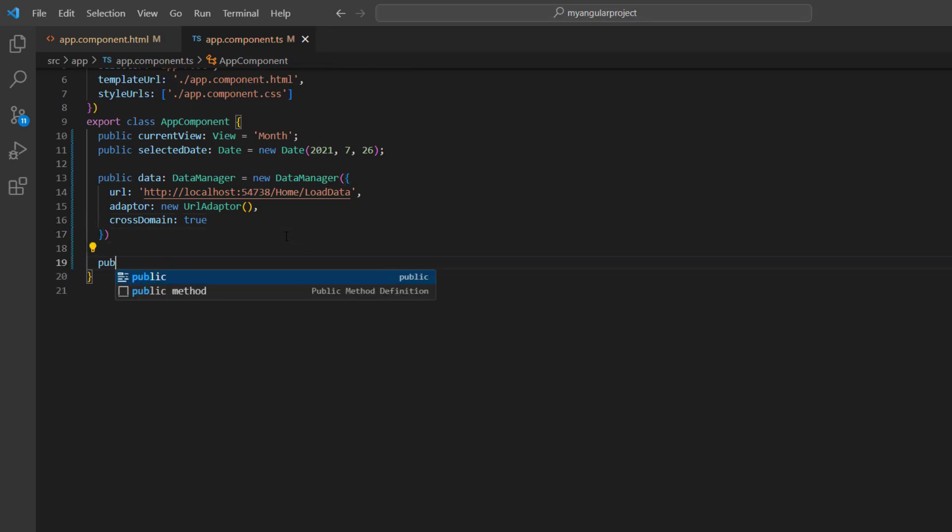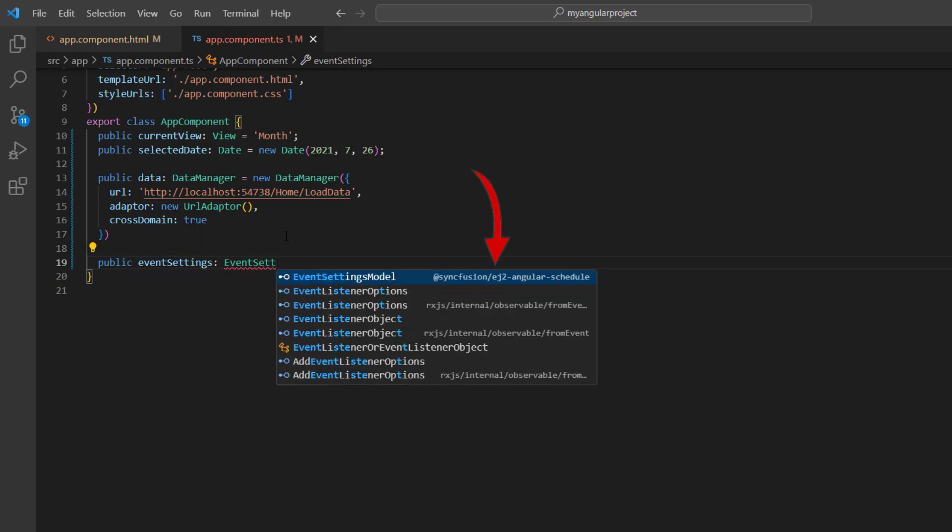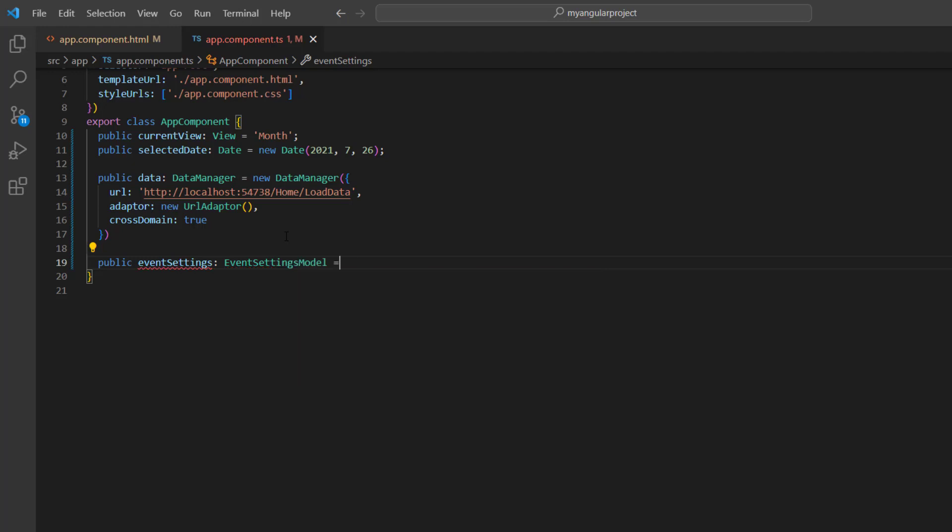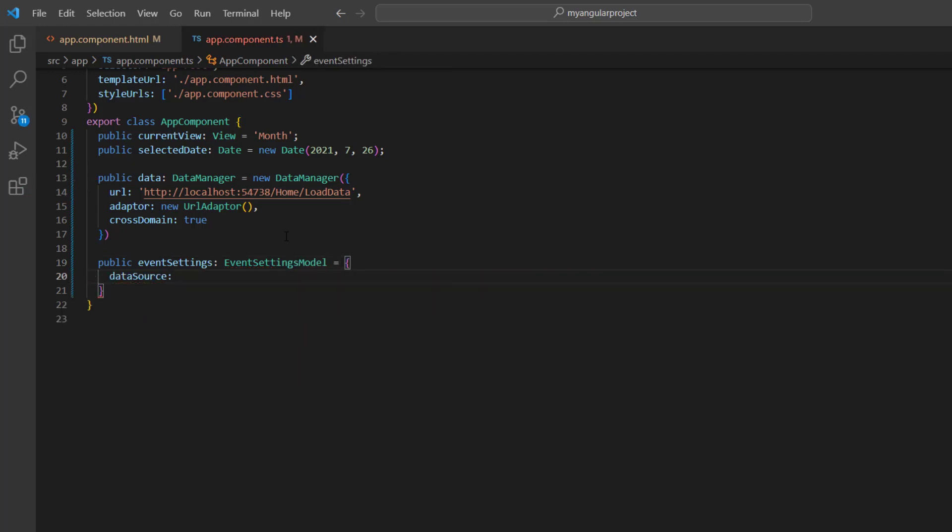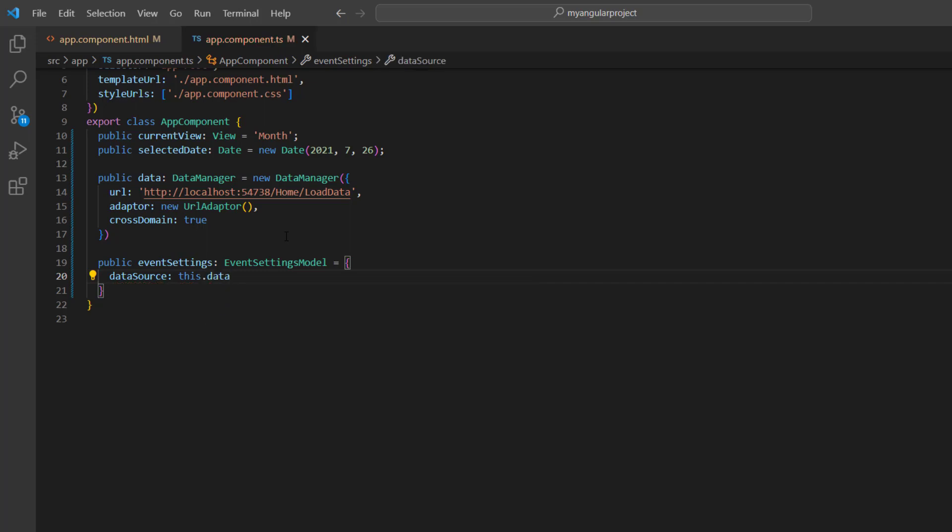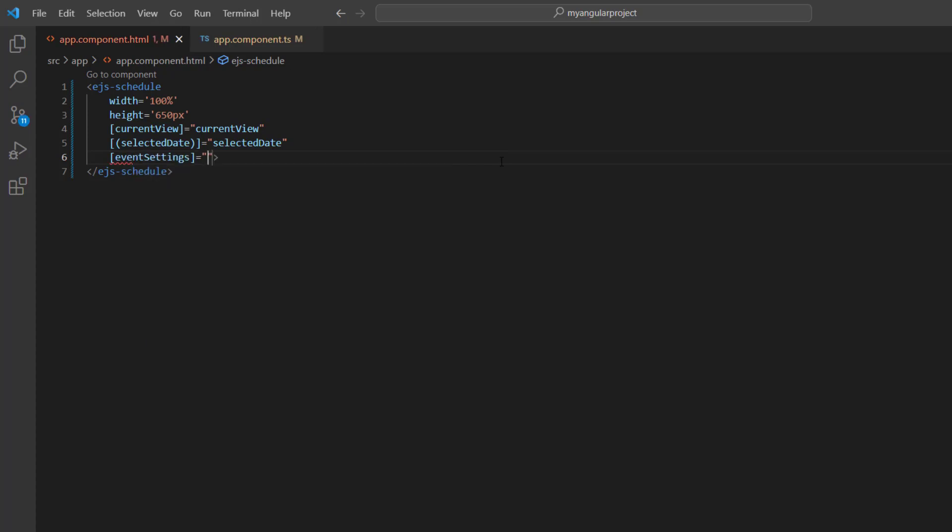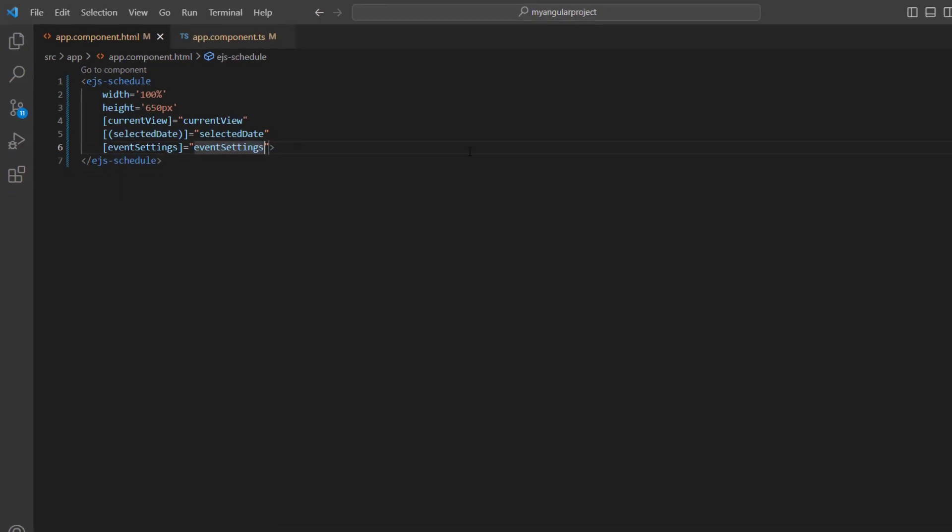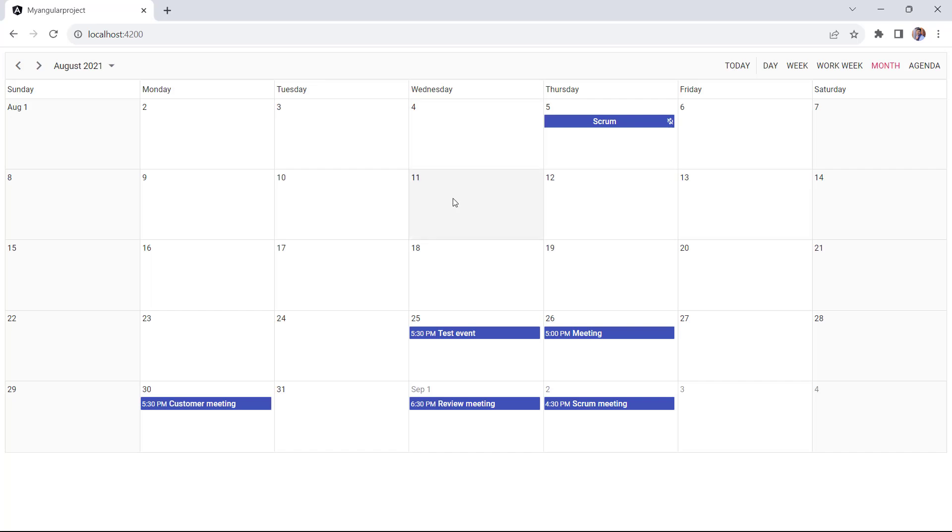Then, I declare the variable event settings of type event settings model, which is imported from the Syncfusion EJ2 angular schedule package, and assign this data manager instance to the data source property. I set this variable to the event settings property of the scheduler. Checking now, the scheduler renders with the events from the provided database.